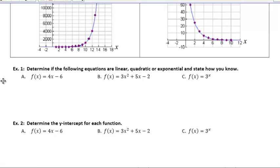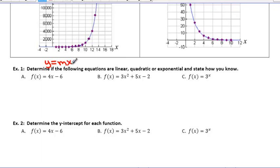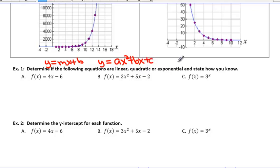Let's take a look at Example 1. It says determine if the following equations are linear, quadratic, or exponential, and state how you know. Let's look back at the standard forms for each of these. A linear equation will have the general form y = mx + b. A quadratic would have y = ax² + bx + c. And exponential would have y = ab^x.